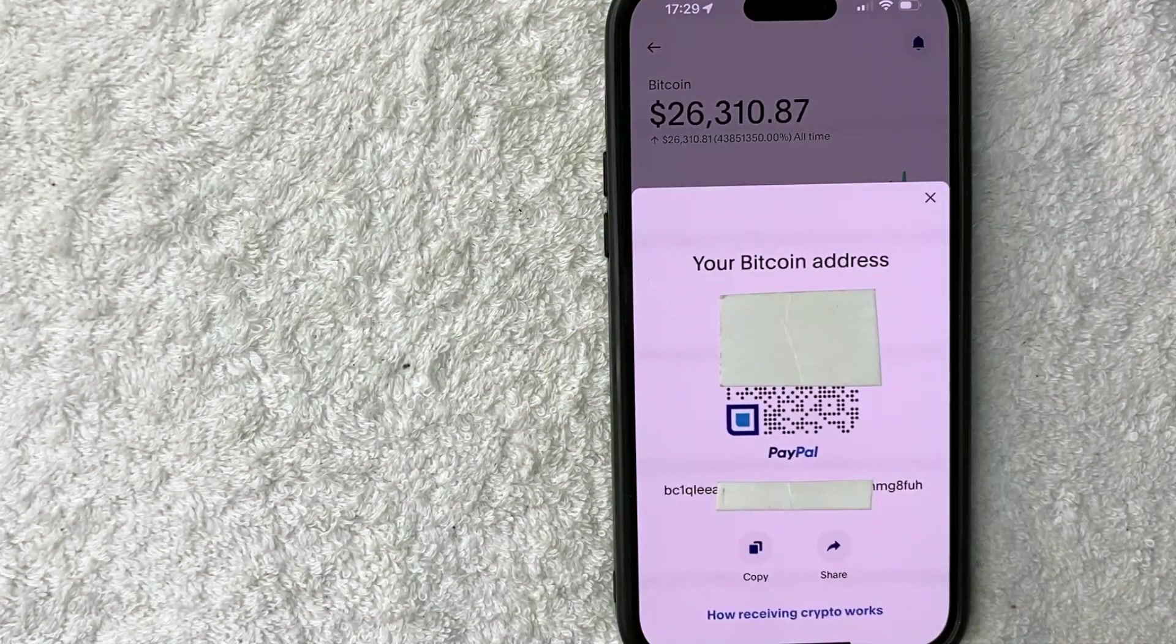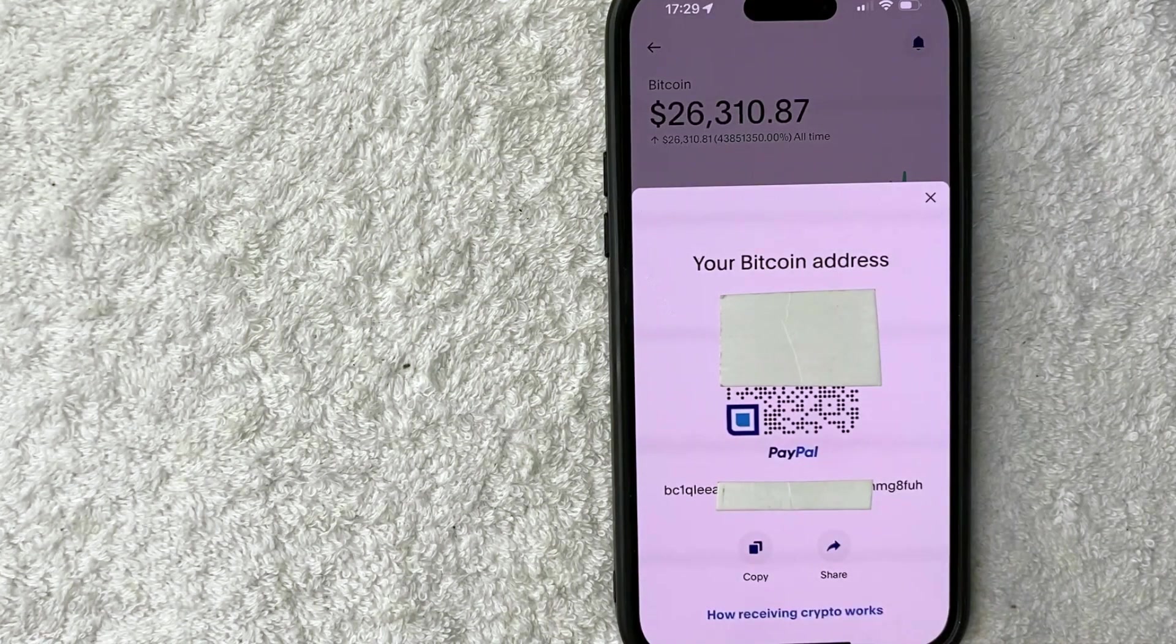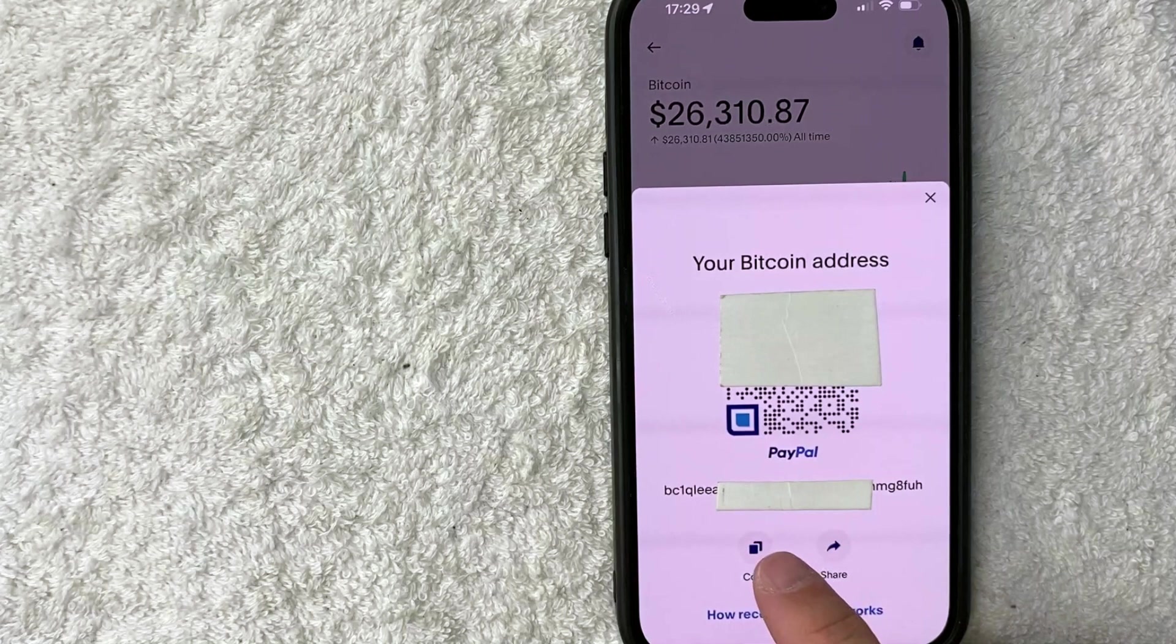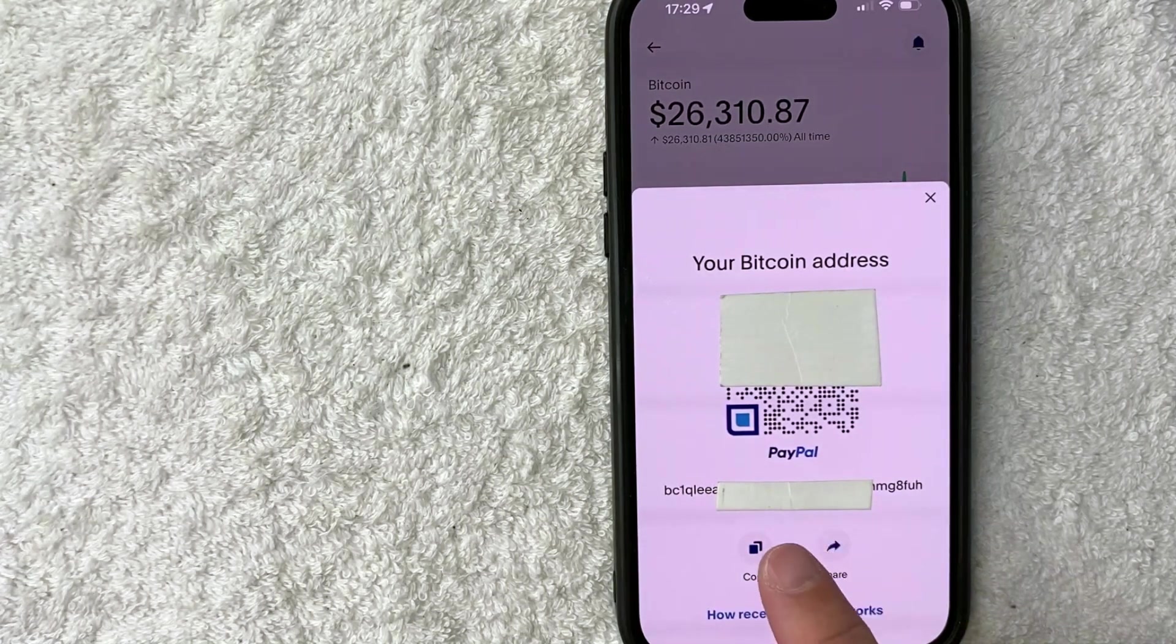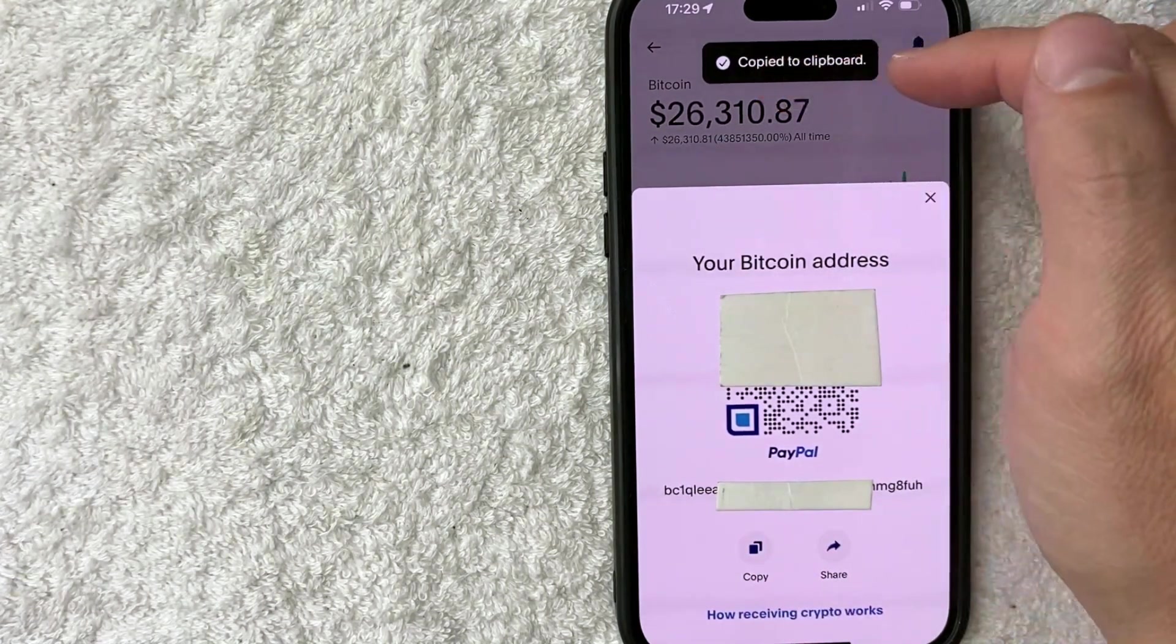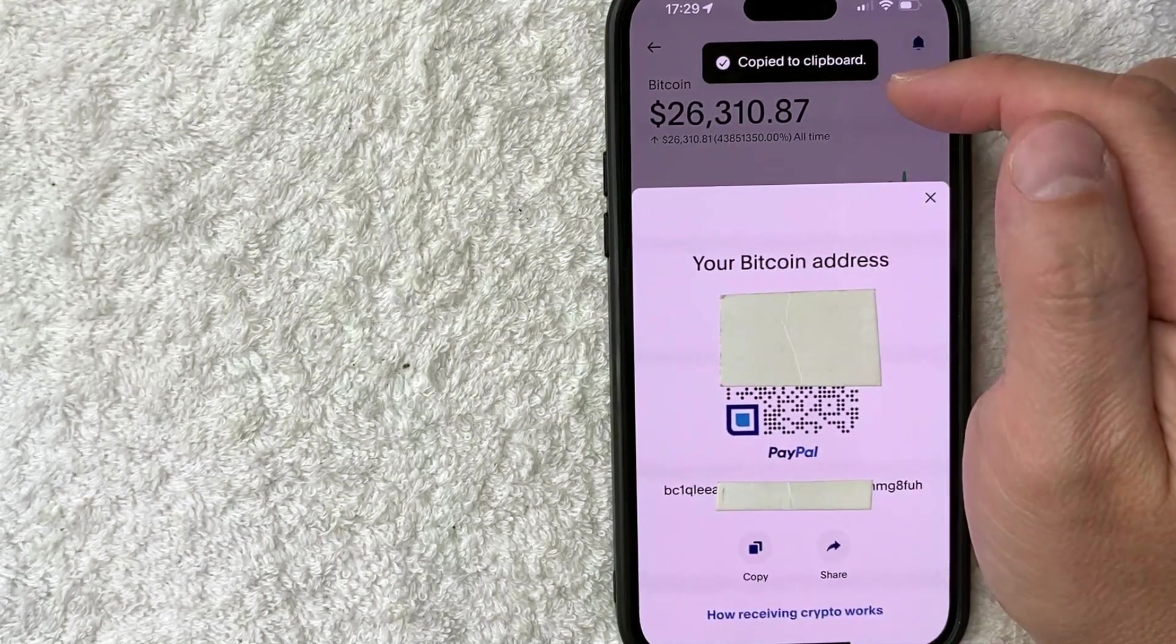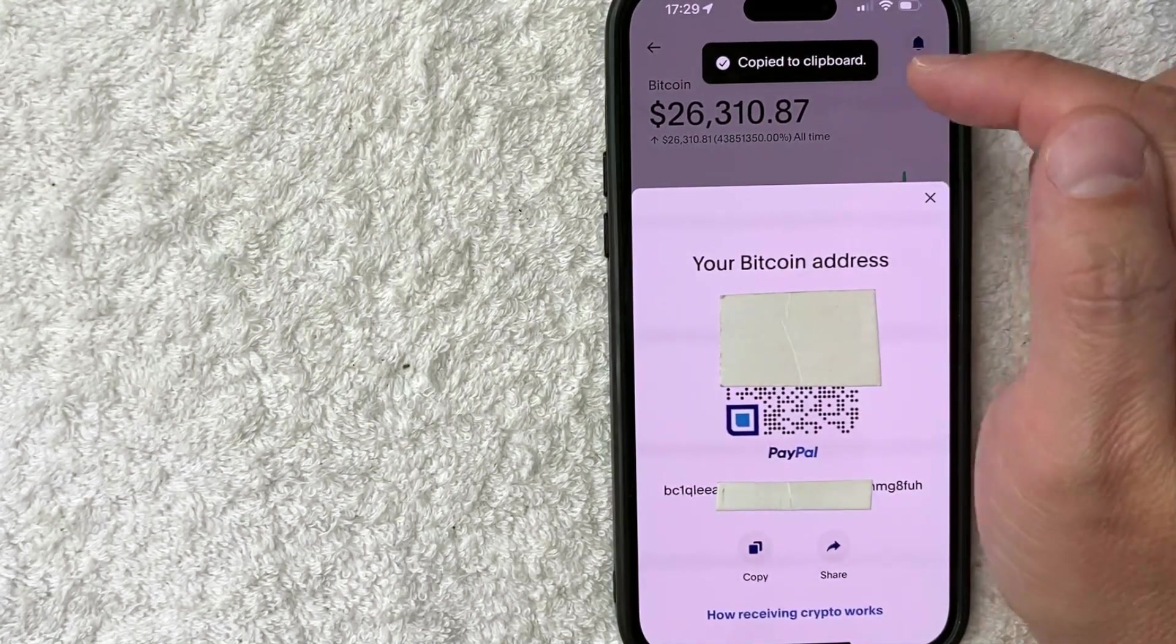So what you're normally going to want to do to get your Bitcoin address in the PayPal app is you want to click on this copy button right here. It looks like two little paper sheets. And then it's going to give you this pop-up saying that the Bitcoin wallet address is now copied to your clipboard from PayPal.